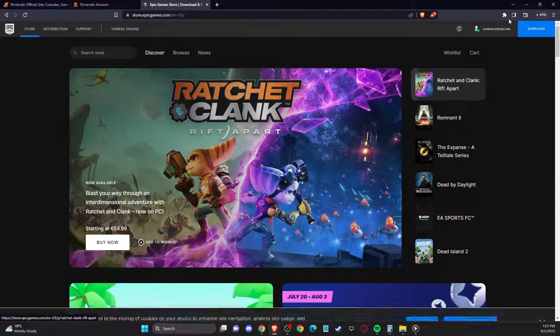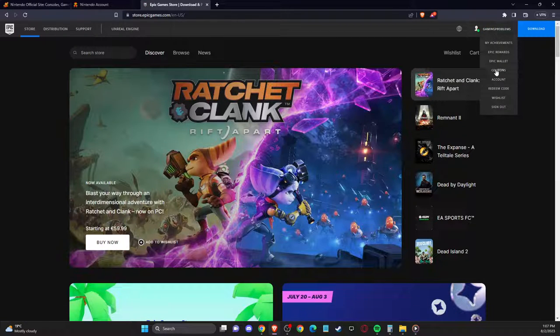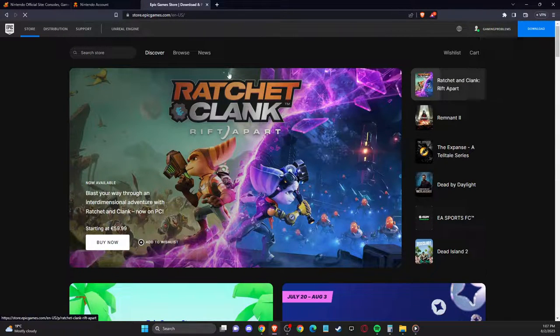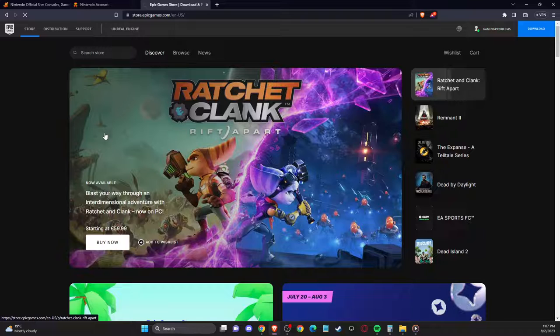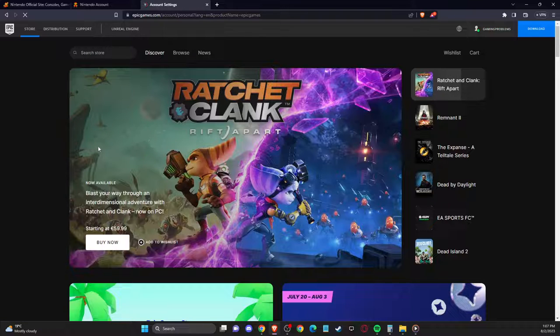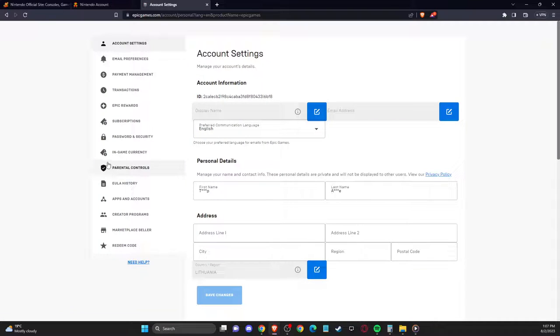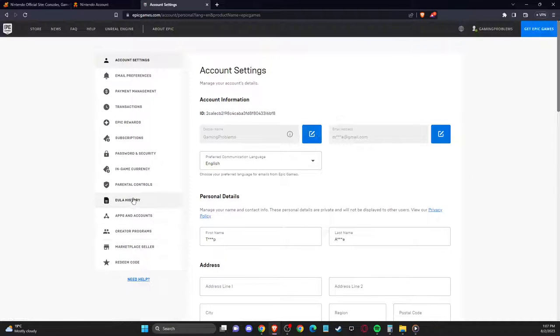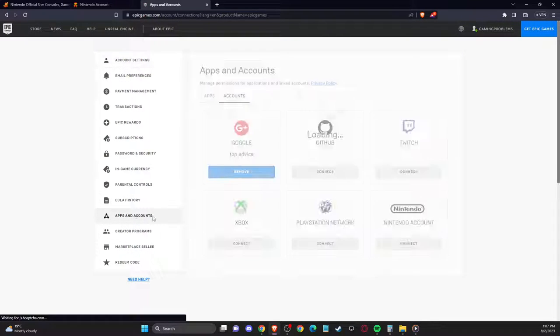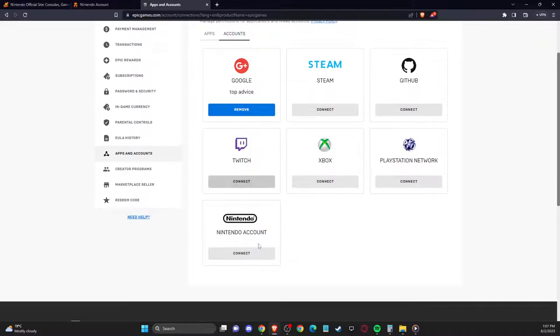So we need to wait for seconds until the page loads up here, and then we need to go to account here. And then we need to go, as you can see here, on apps and accounts, and make sure your Epic Games account is connected with a Nintendo account here.